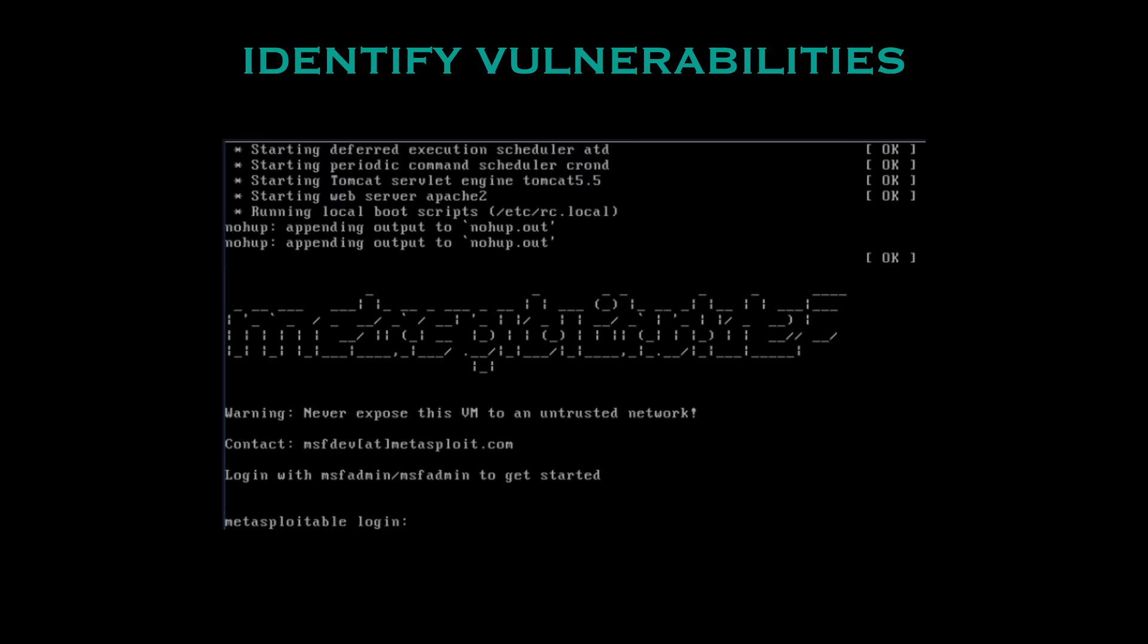This is an intentionally vulnerable Linux virtual machine that can be used to conduct security training, test security tools and practice common penetration testing techniques so another really good one if you're into ethical hacking. The virtual machine will run on any recent VMware products and other virtualization technologies such as VirtualBox.